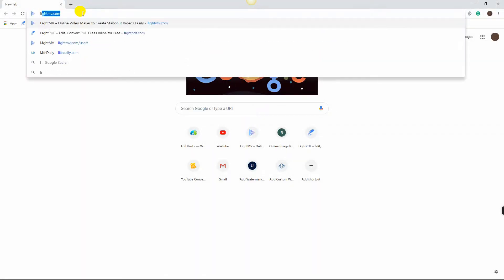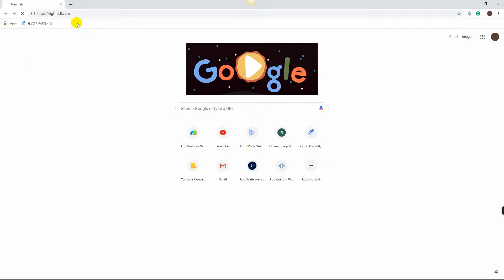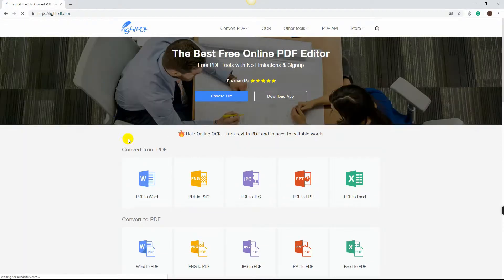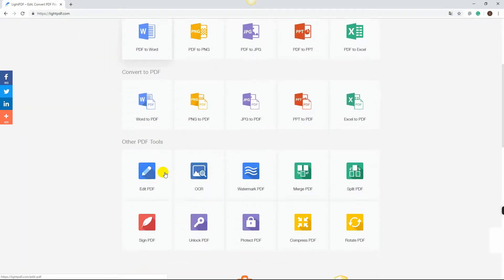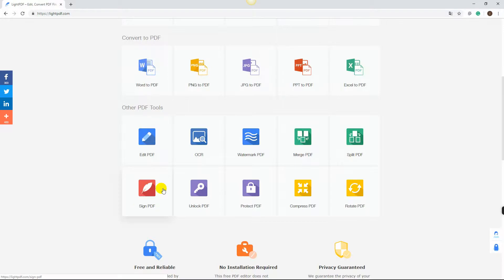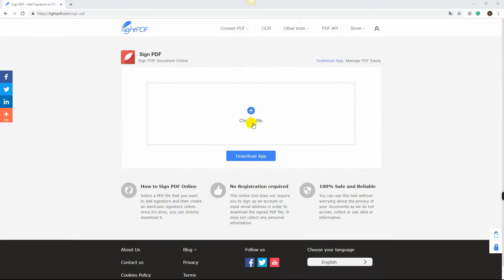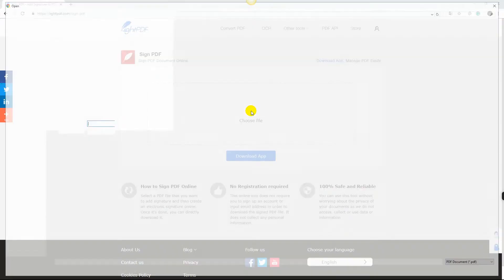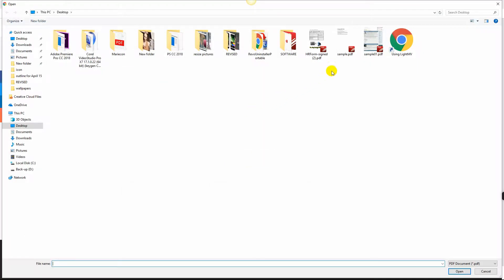First, go to its official webpage lightpdf.com. Scroll down and select Signed PDF. Click Choose File, then select the file that you need.